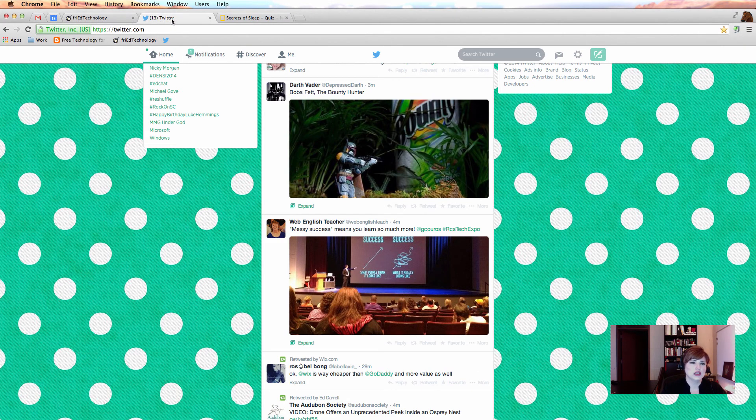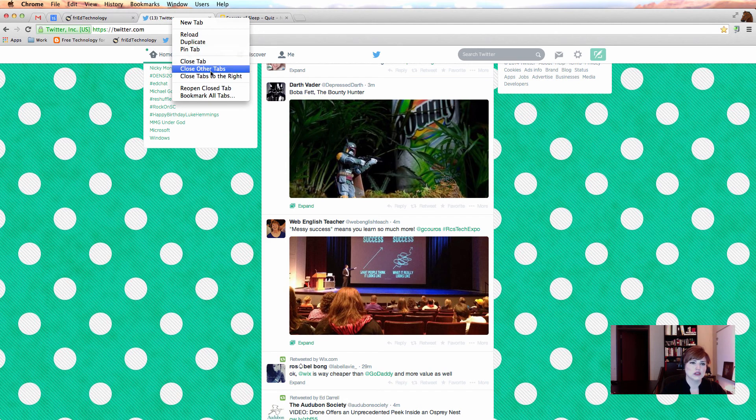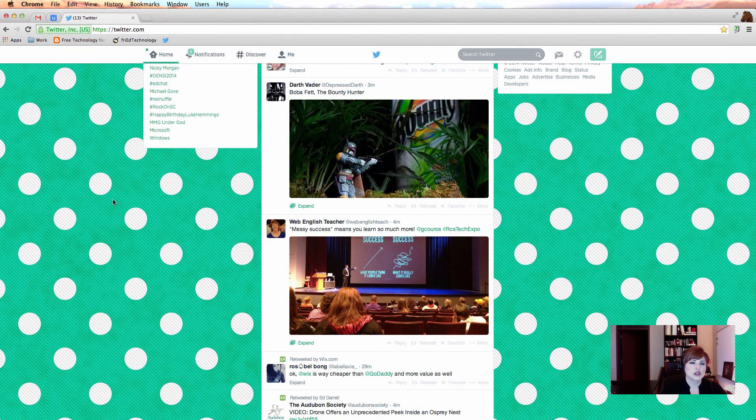Let's see what happens. I'll right click on it and choose close other tabs. Well look what happened. All my other big tabs closed, but my little tabs are still open.